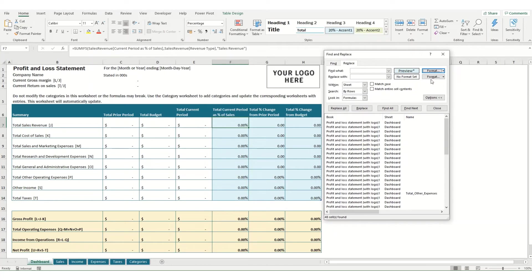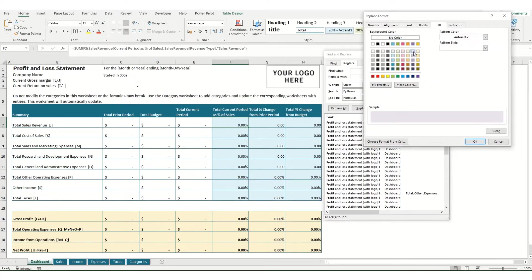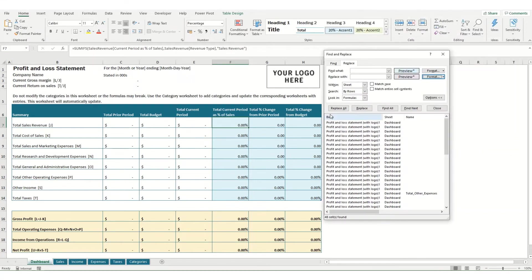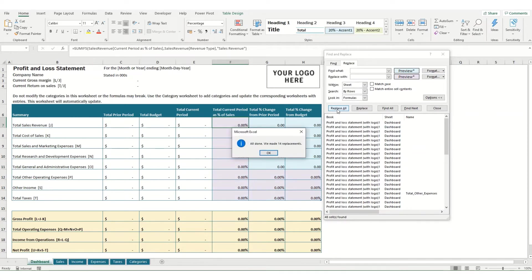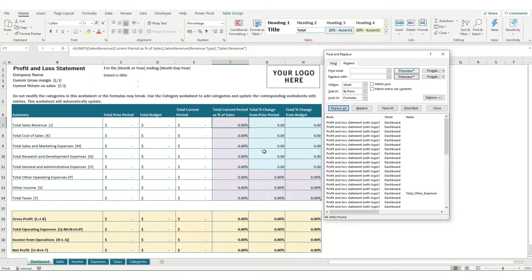If we then want to change it, for example, to this light purple color instead, we can just select that in our Fill option, click OK and hit Replace All. Now what it's done is it's replaced all the cells which are formatted as a percentage. I changed some cells here to a number which is why those haven't changed.